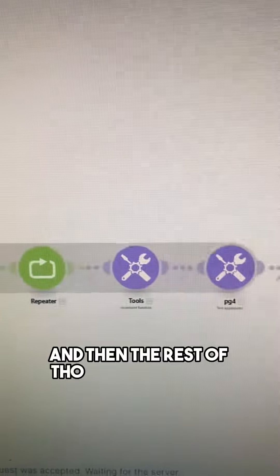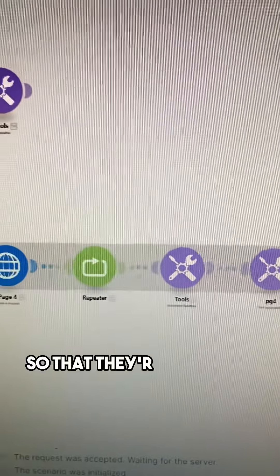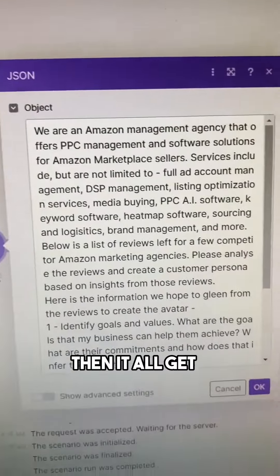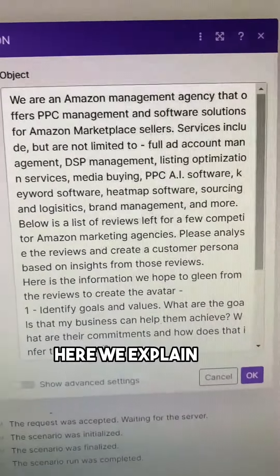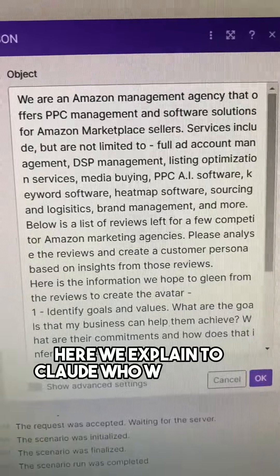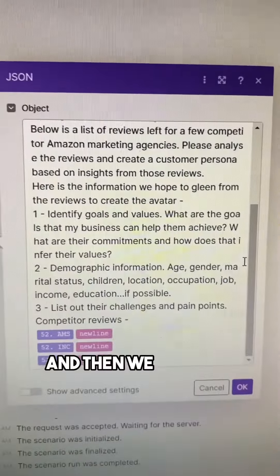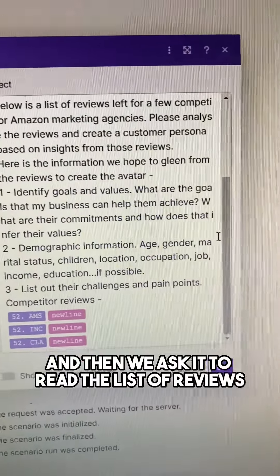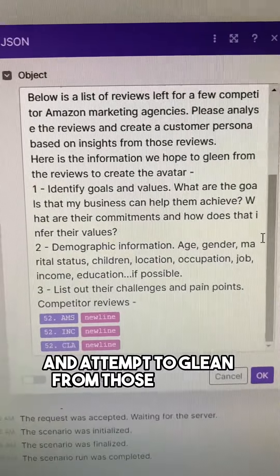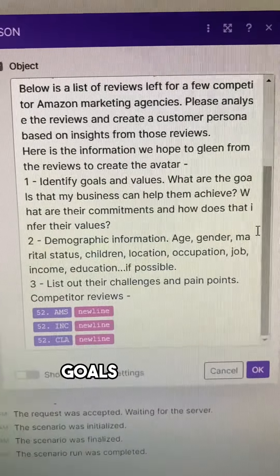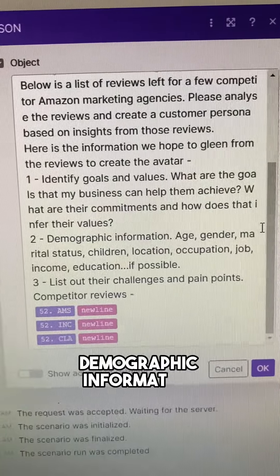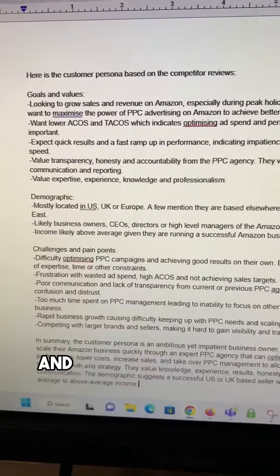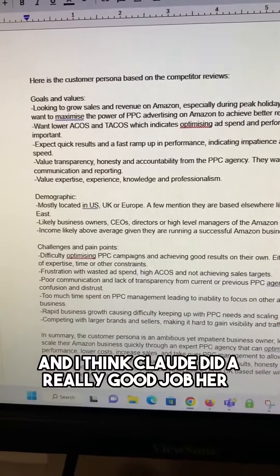The rest of the modules aggregate all the reviews so they're in one block of text, and then it all gets formatted into a JSON. We explain to Claude who we are and what we do, and then ask it to read the list of reviews and glean from them goals and values, demographic information, and challenges and pain points. Claude did a really good job here.